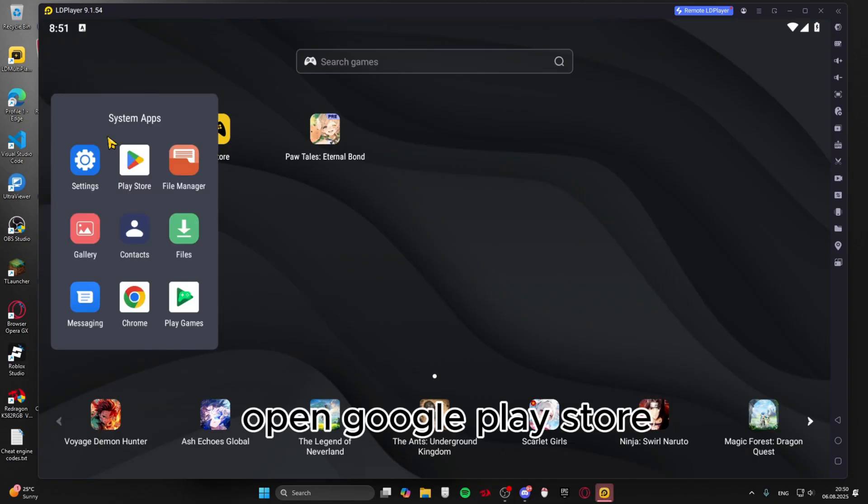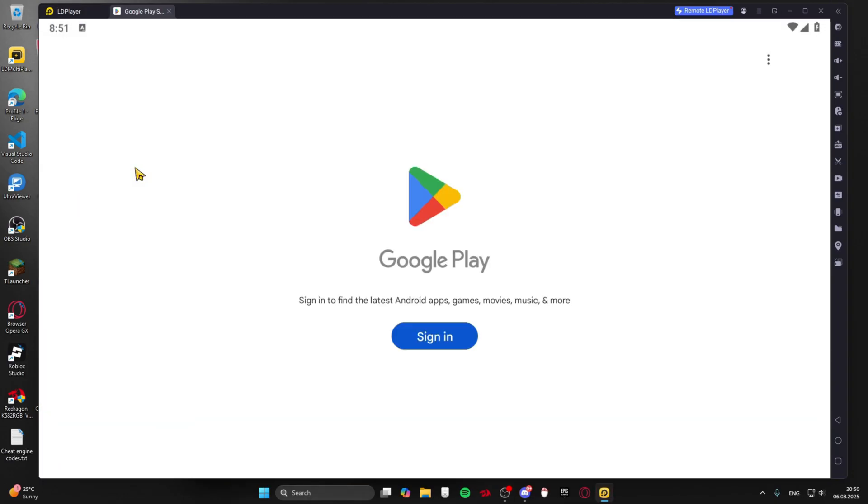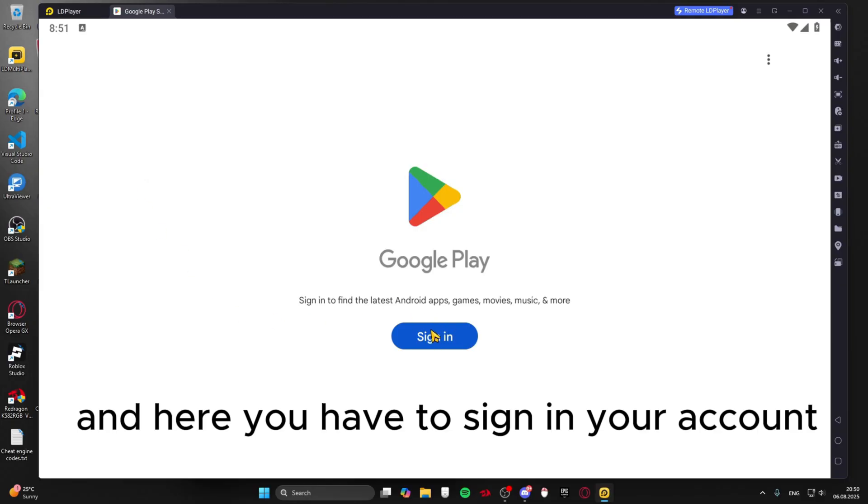Open Google Play Store and here you have to sign in your account.